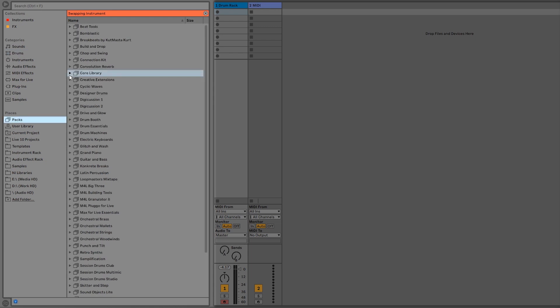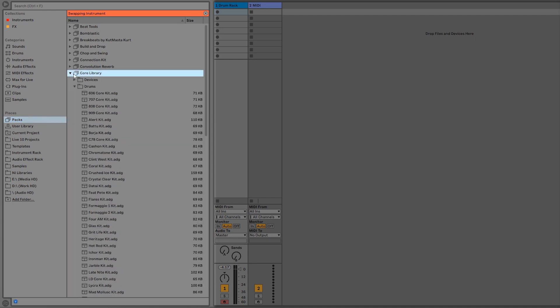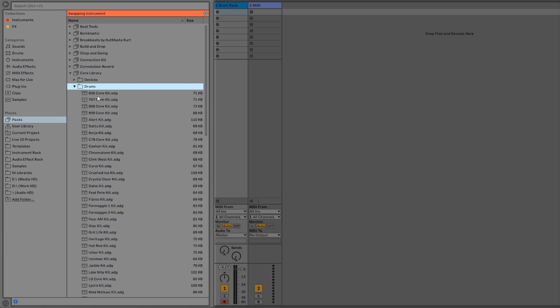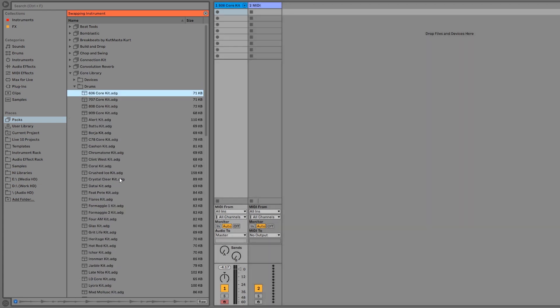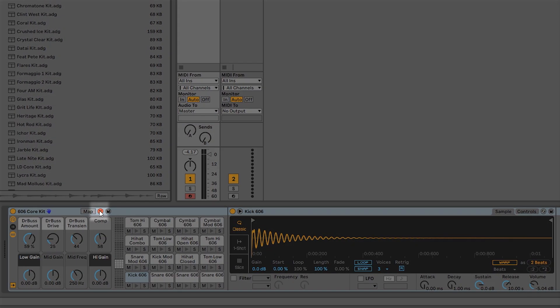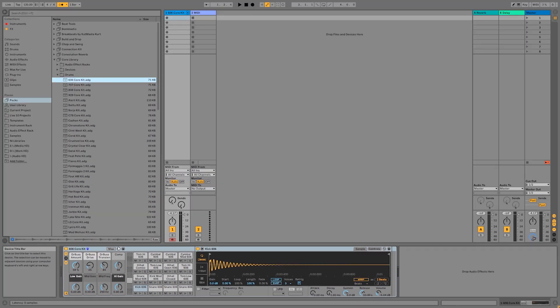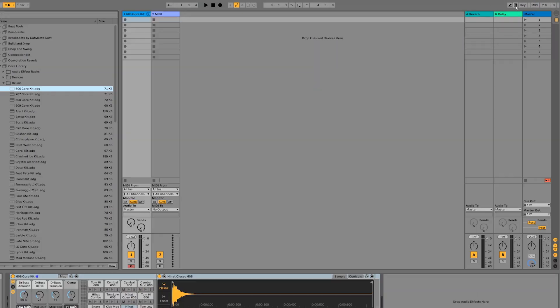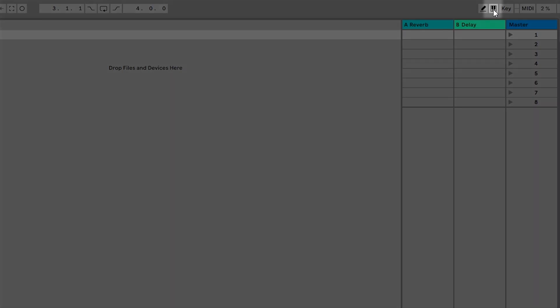Every version of Ableton Live comes with the Core Library, so I'm going to load up a drum kit from the Core Library. Click on this arrow next to it and open up the folder that says Drums, and then I'm going to load the 606 Core Kit. Now I can come down here and exit out of hot-swap mode by clicking on the little orange X. Now you can play the drum kit you loaded on your MIDI keyboard or controller, or you can play it on your computer keyboard by activating the computer MIDI keyboard on the top right.